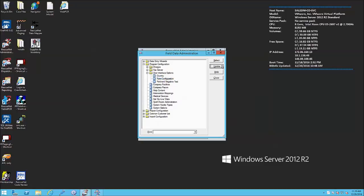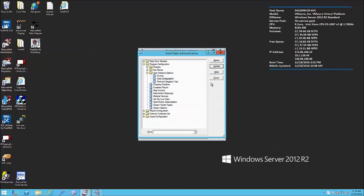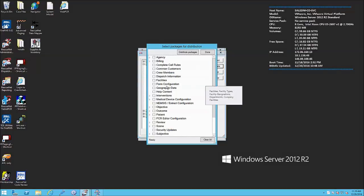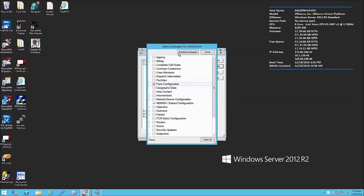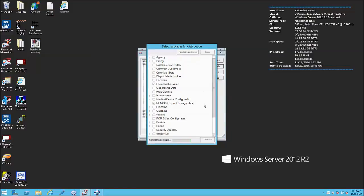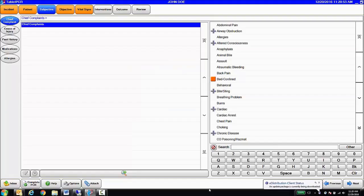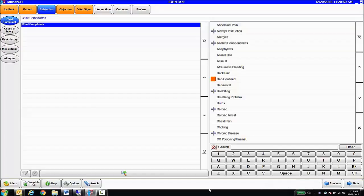In order to push that change out, I simply select Update and Form Configuration. When I do that, the configuration changes will be packaged up and distributed over the internet to all my mobile devices. You can see here the package is being downloaded. Once the download is complete, those changes will be applied.